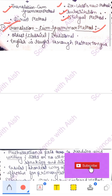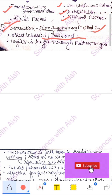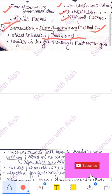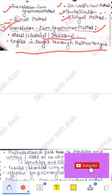First of all, Translation-cum-Grammar method. In this method, English is taught through the mother tongue. This is the simplest method — the teacher translates and children learn. It is also called the classical method. English is taught through the mother tongue, according to the children's own language.